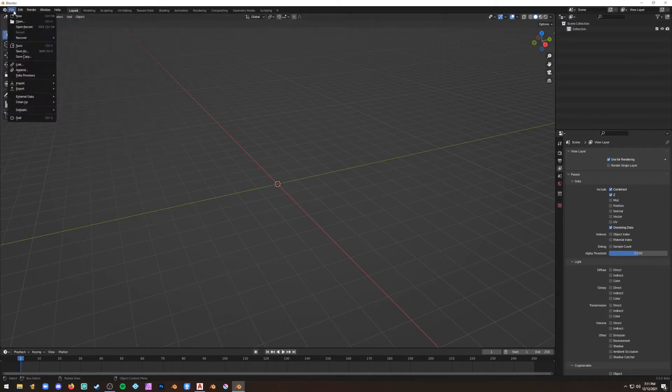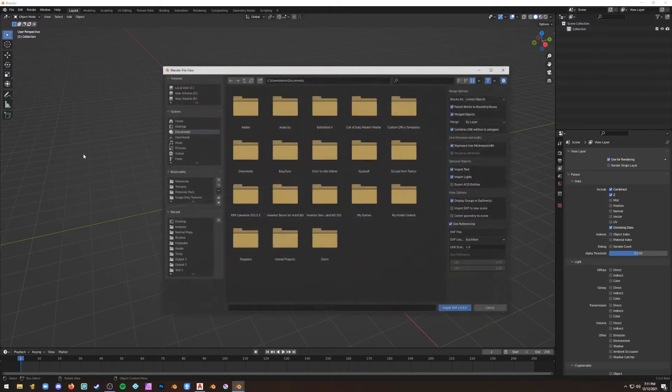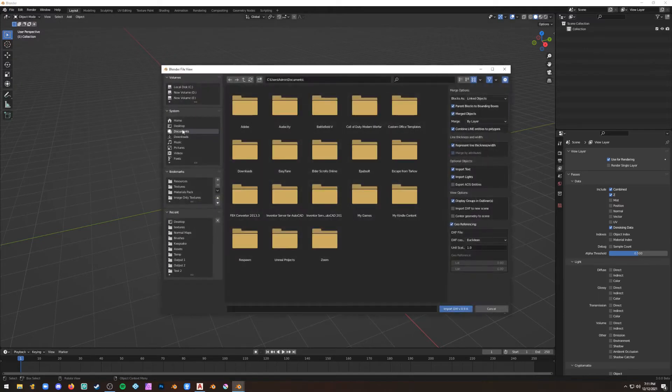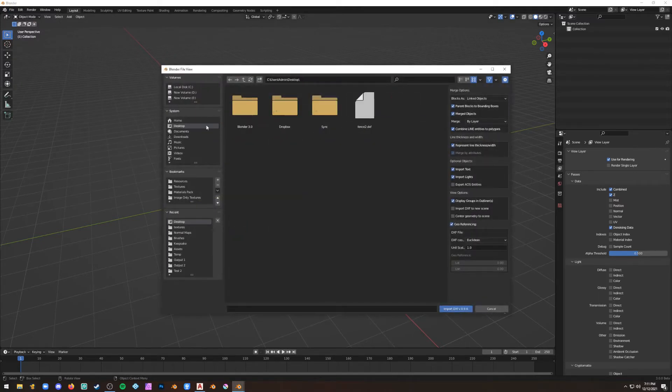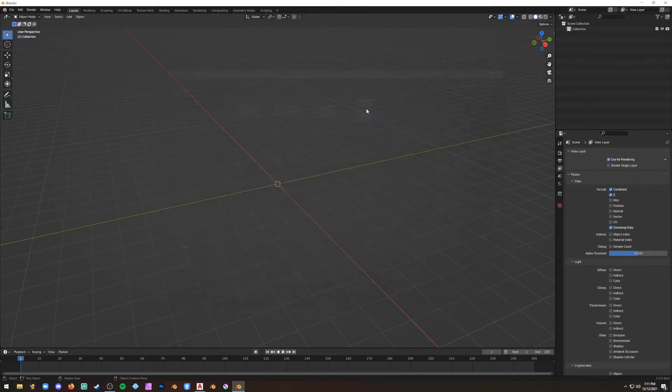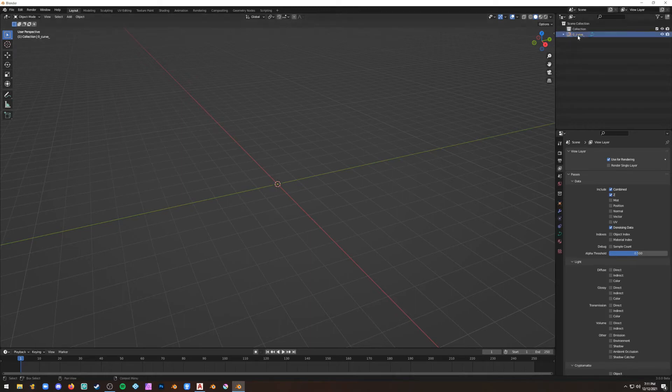Now you can import a DXF from AutoCAD directly into Blender. It'll show up as a curve.